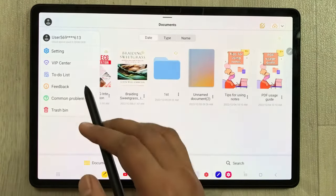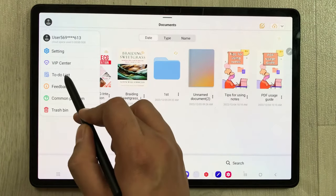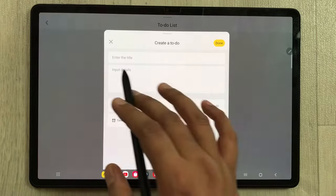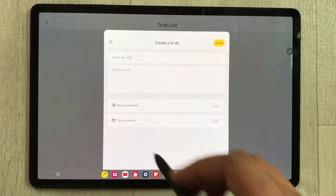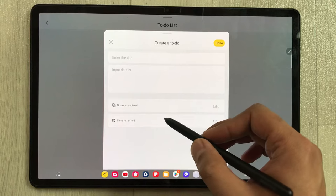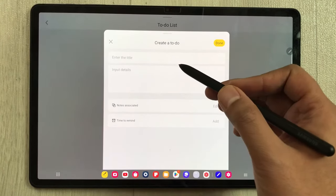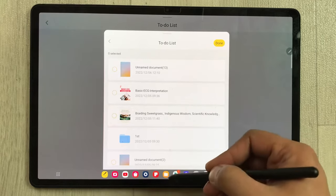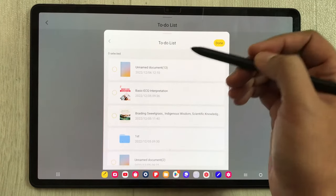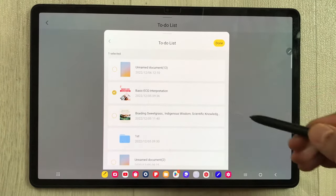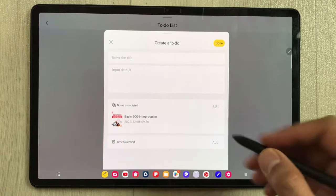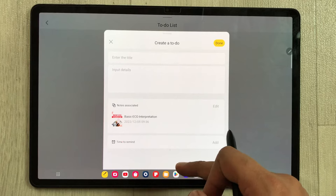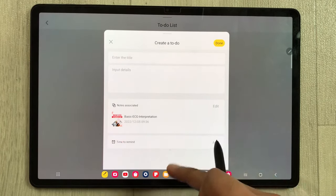The next most interesting feature in GoodNotes is the to-do list option. You can create a to-do list — you can see it is available here. You can create a new list, give it a title, put details, and associate notes with it. For example, I select the edit option and select this PDF file, then press Done.